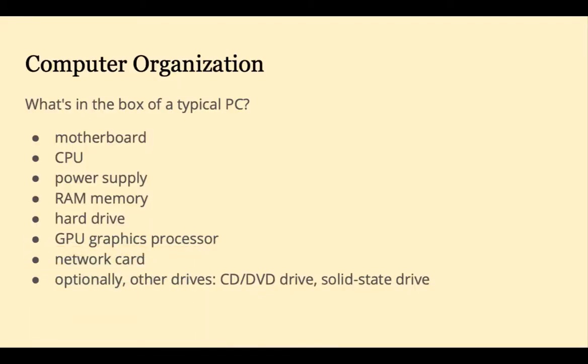Welcome back. In this brief video, we're going to take a peek inside the box of a typical PC to see what's in there.